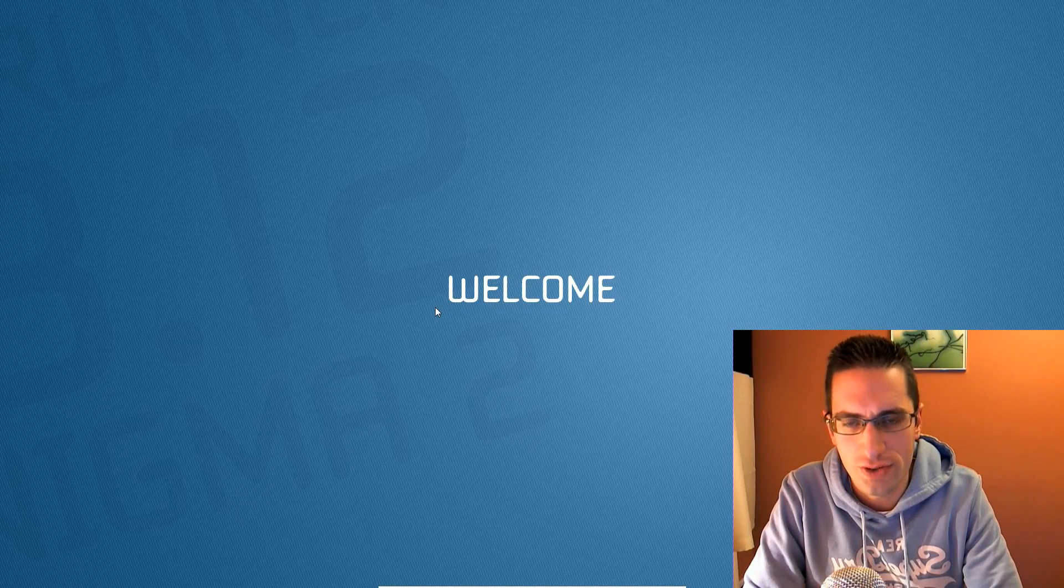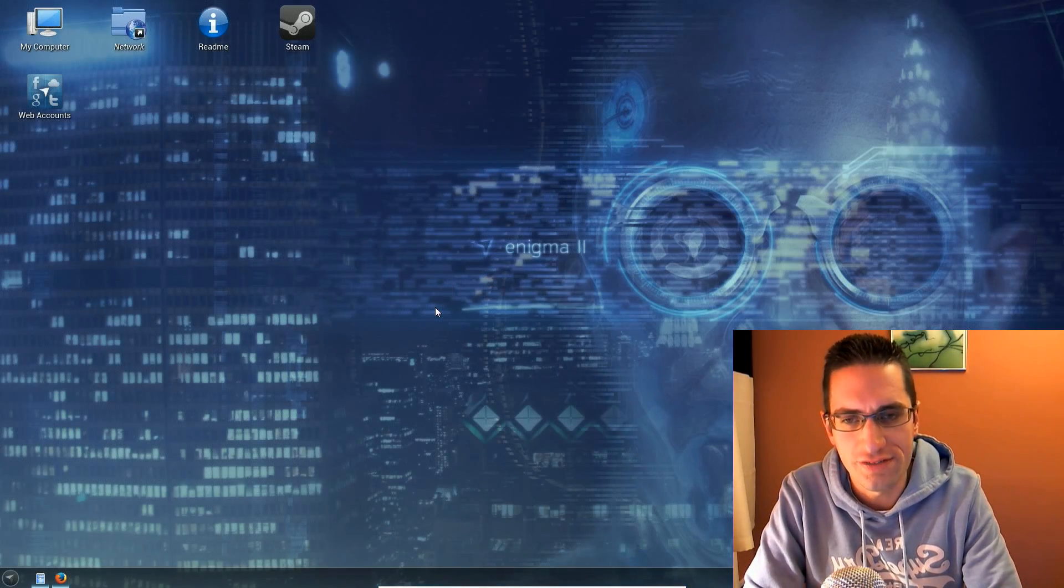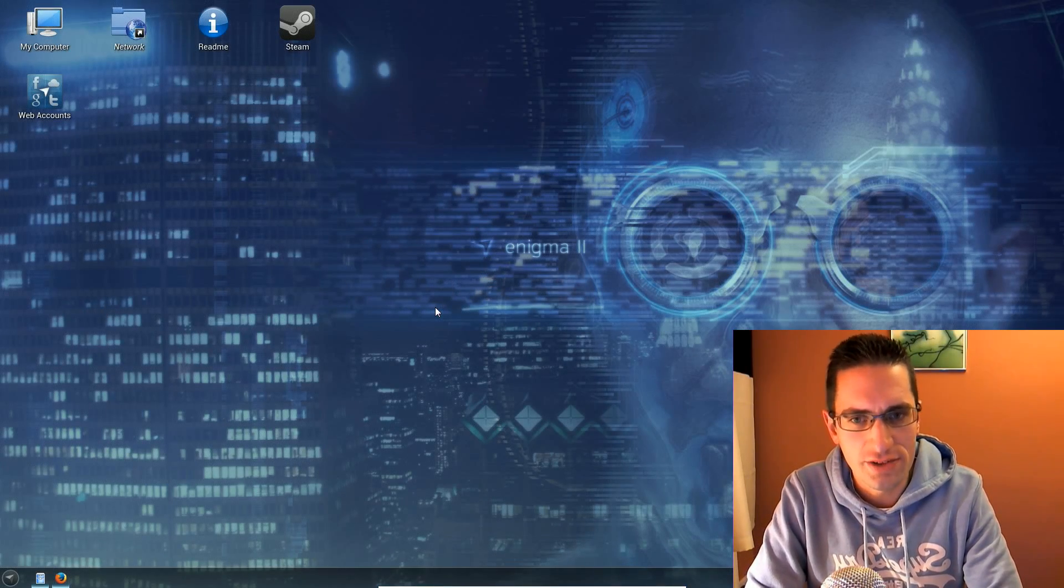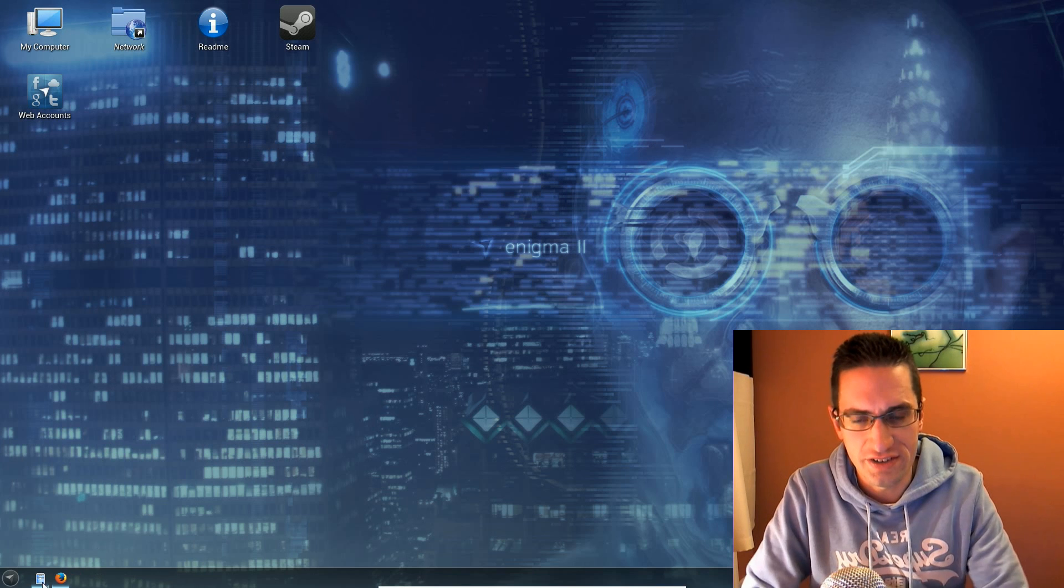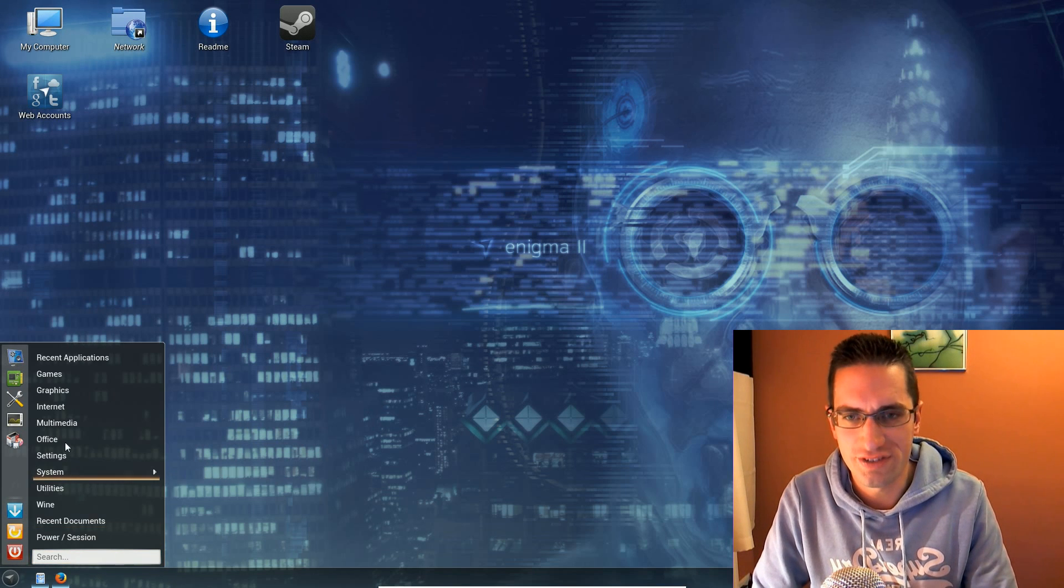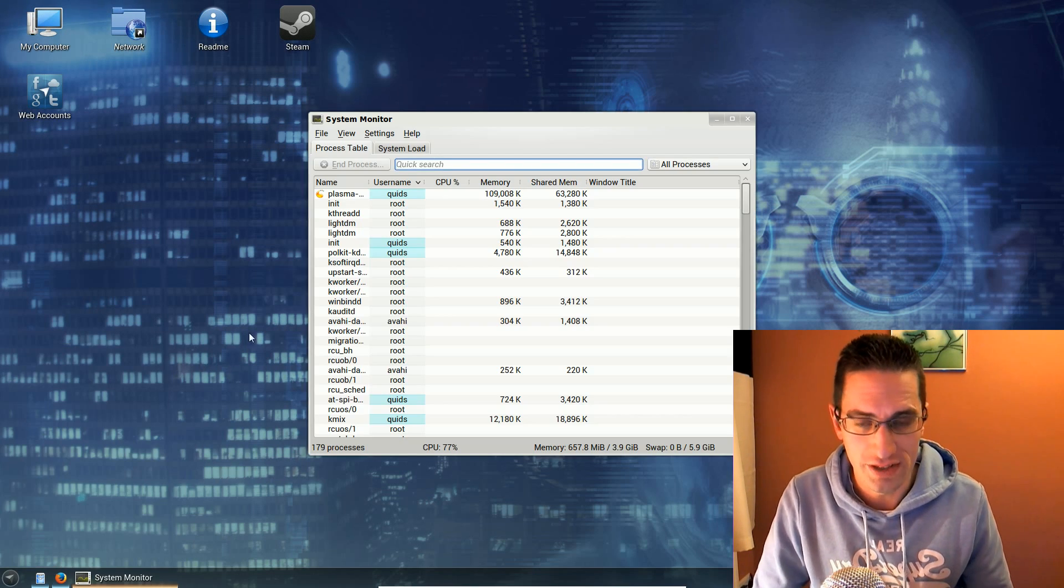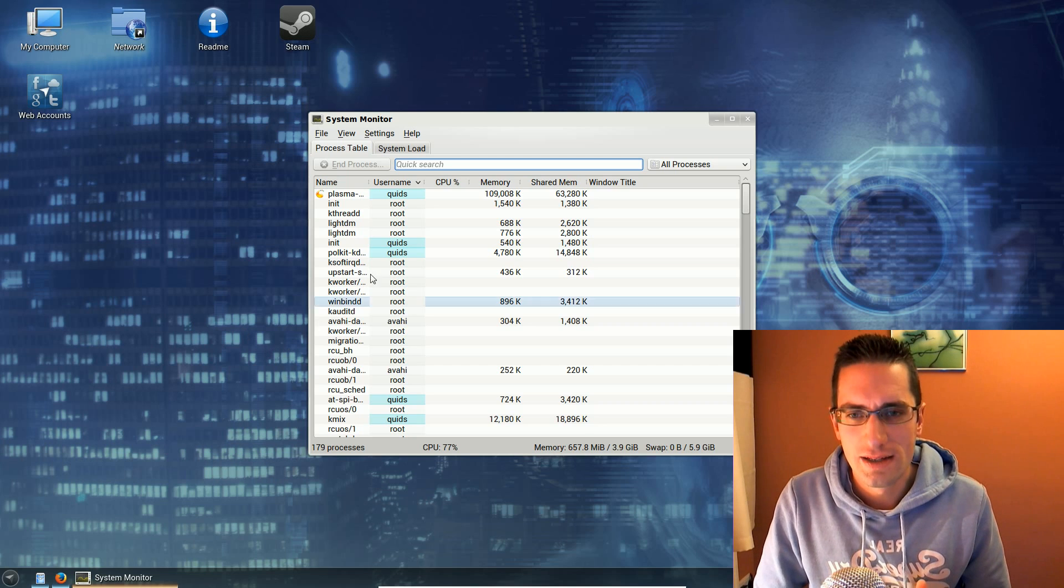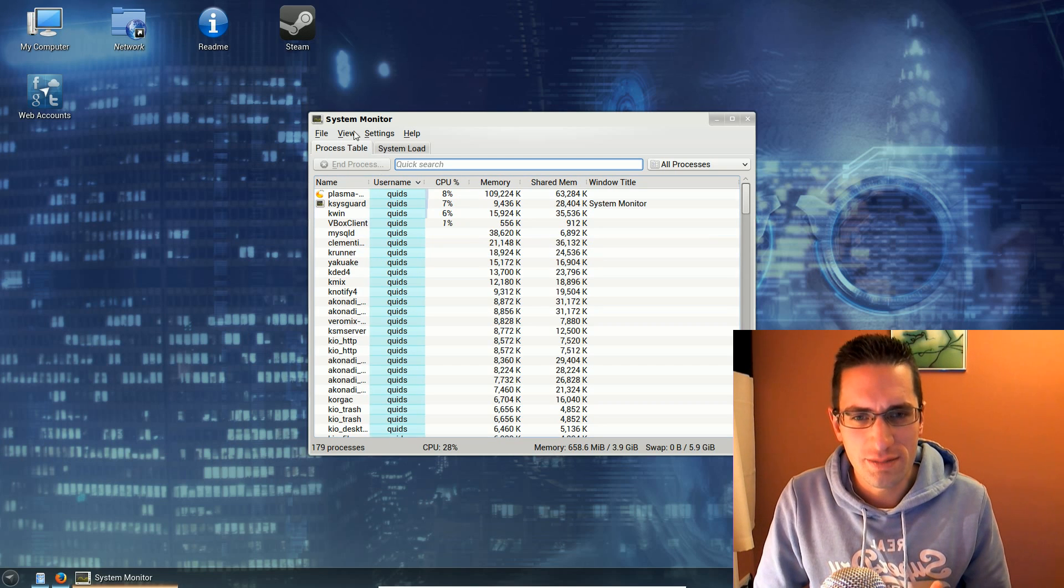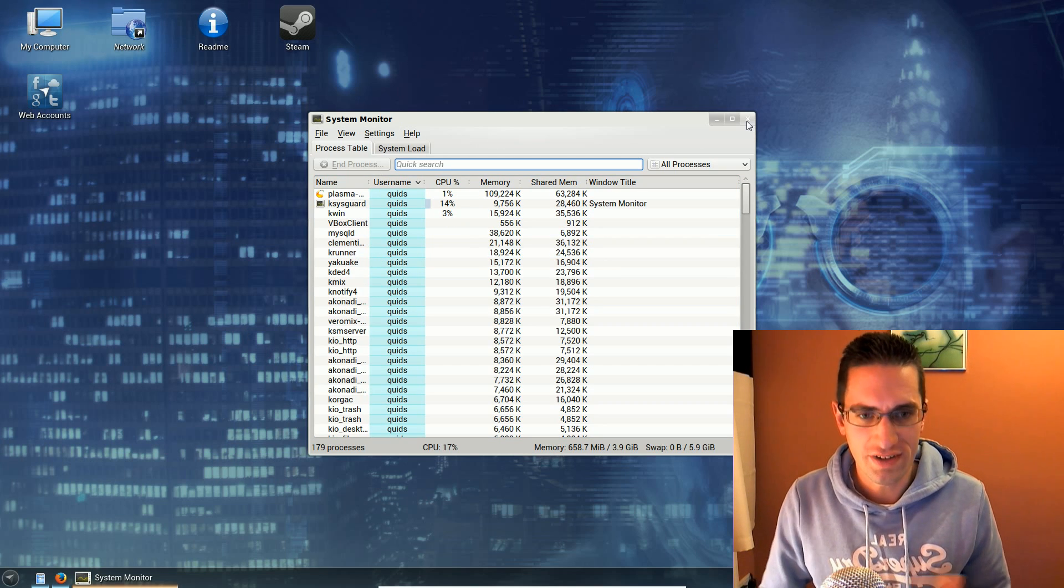In this video I'll be doing a review of Netrunner 13.12. It's based on Ubuntu 13.10 and uses a more stylized version of KDE than what Ubuntu comes with. I think some of the features they've done to it really do look quite fancy.